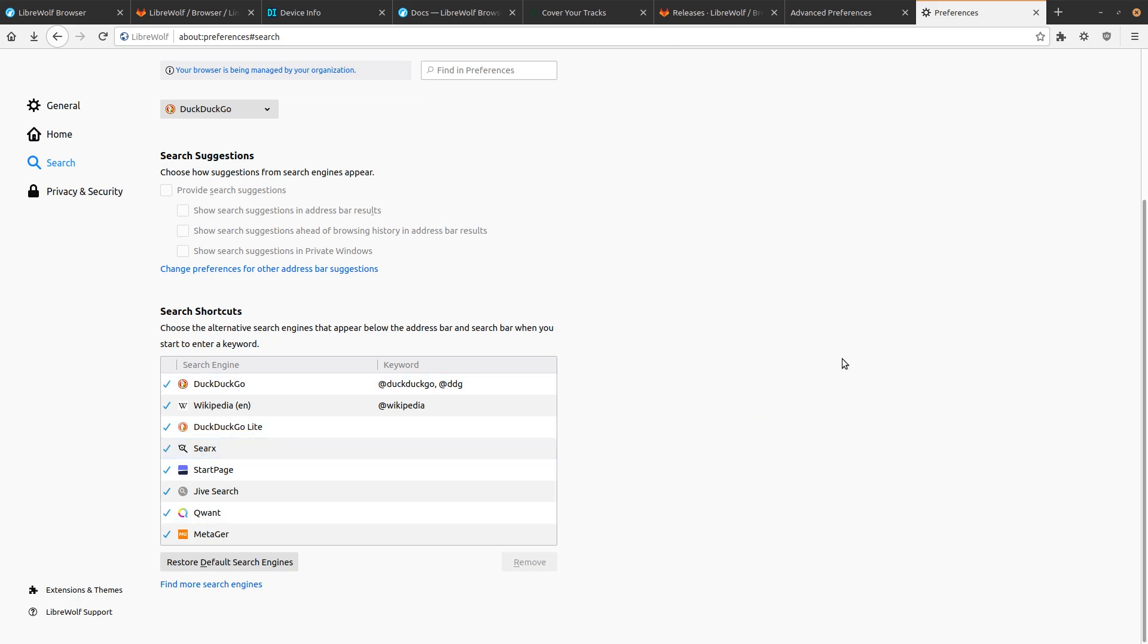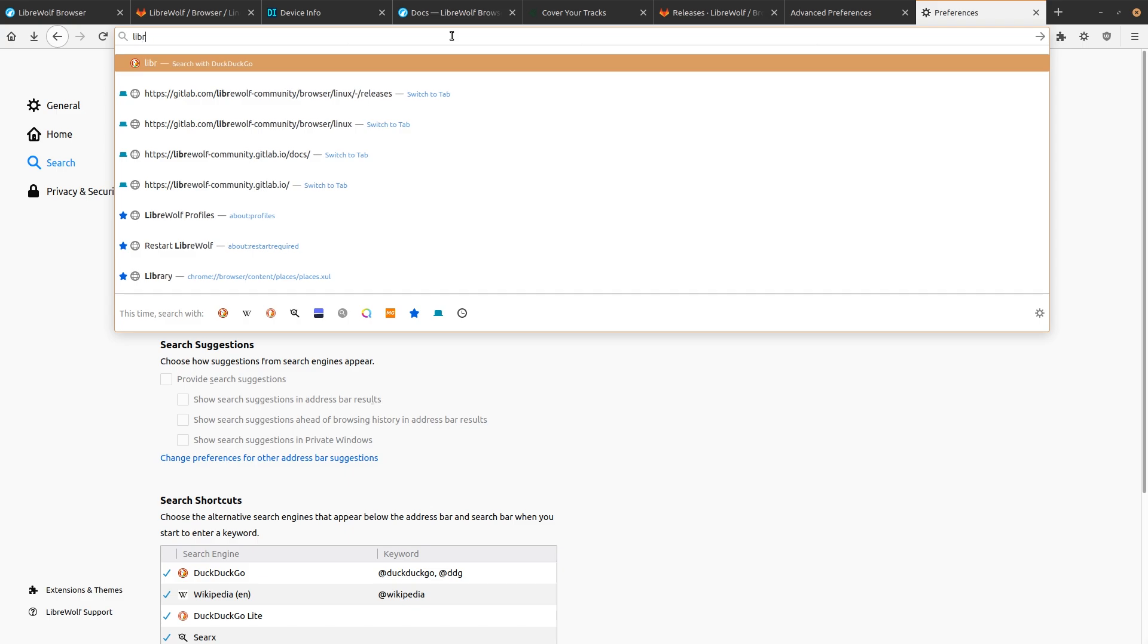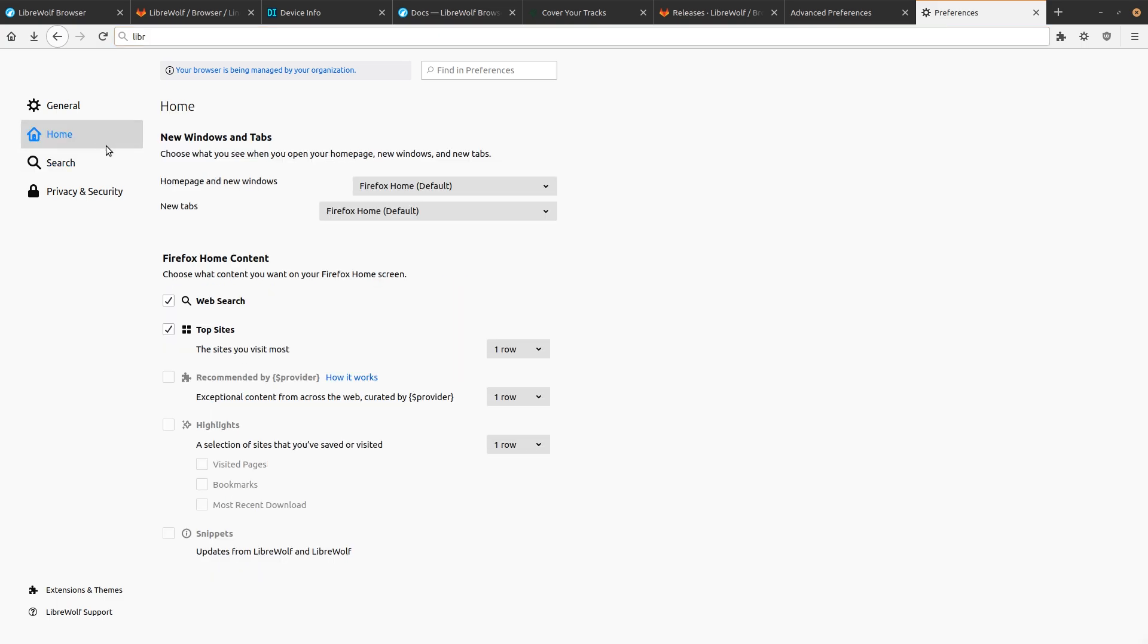But yeah, you've got all of that stuff really good. If we try to search for anything, we see that these are the search engines provided. So you can't even accidentally do a Google search or a Bing search. You're going to be asking your Duck everything.